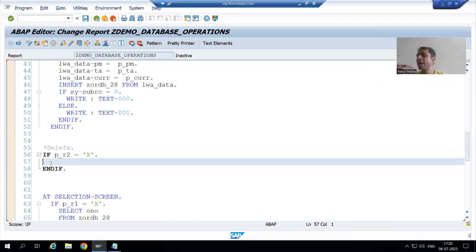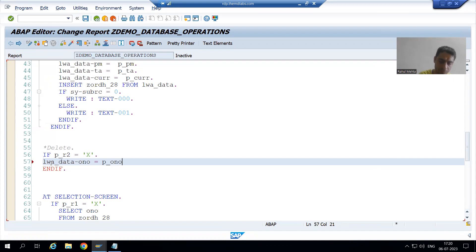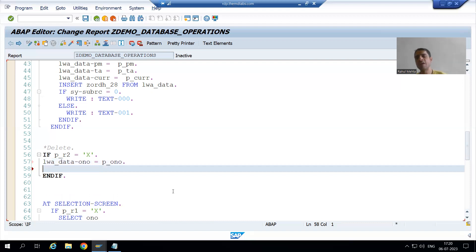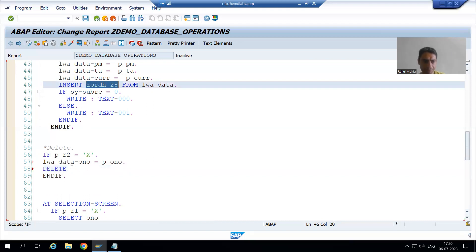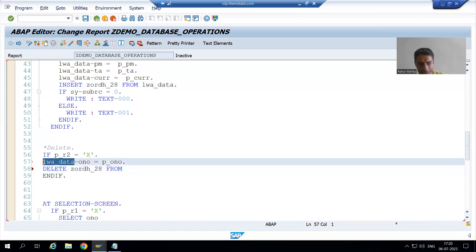Please make sure that whatever internal table or work area you use for a database operation, it must have the same structure and same number of columns as the database table. So whatever order number is passed from the screen, we pass it to the work area. Now we have the order number in the work area. We will write: DELETE followed by the name of the database table, then FROM, then the name of the work area — lwa_data.